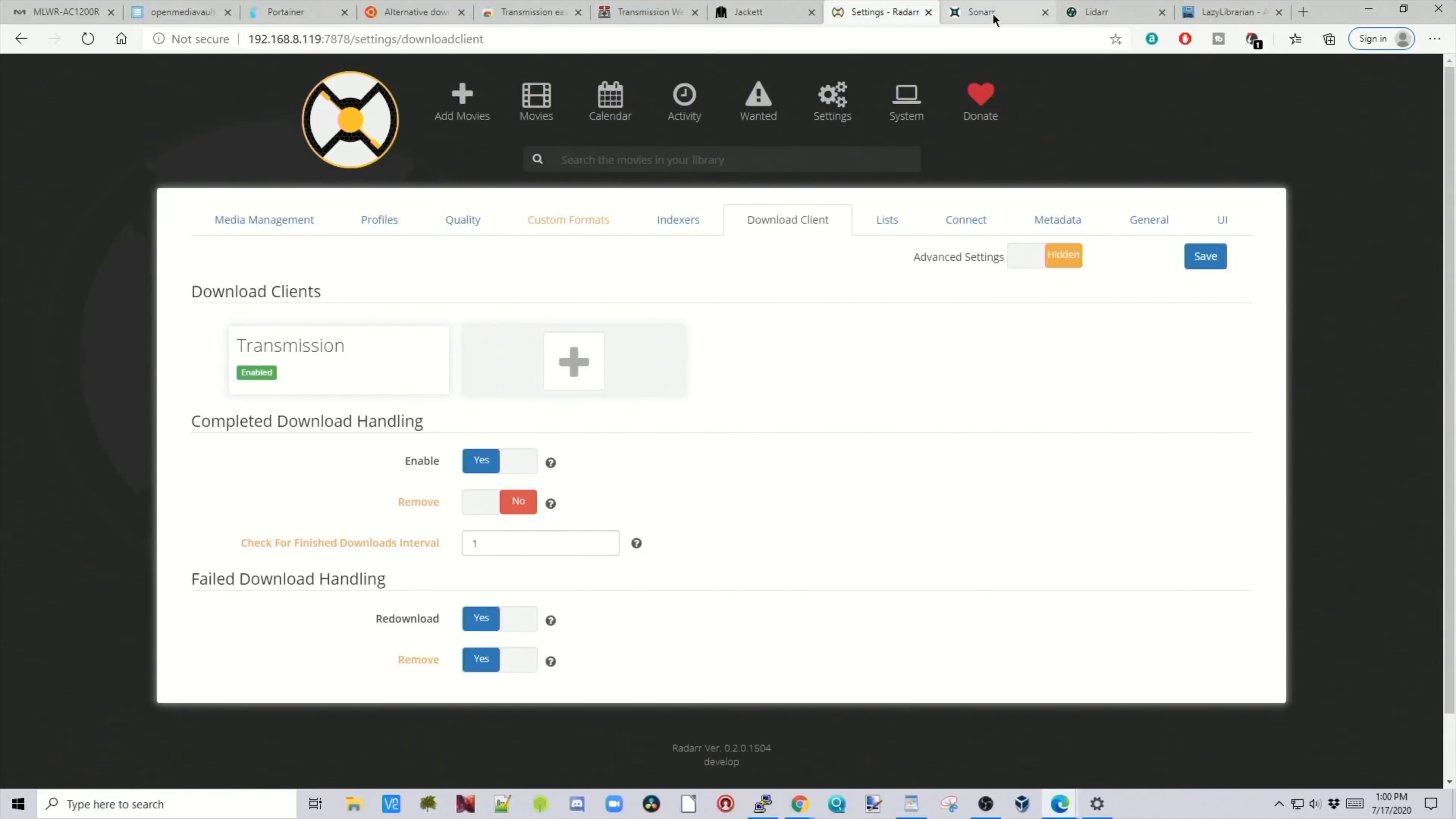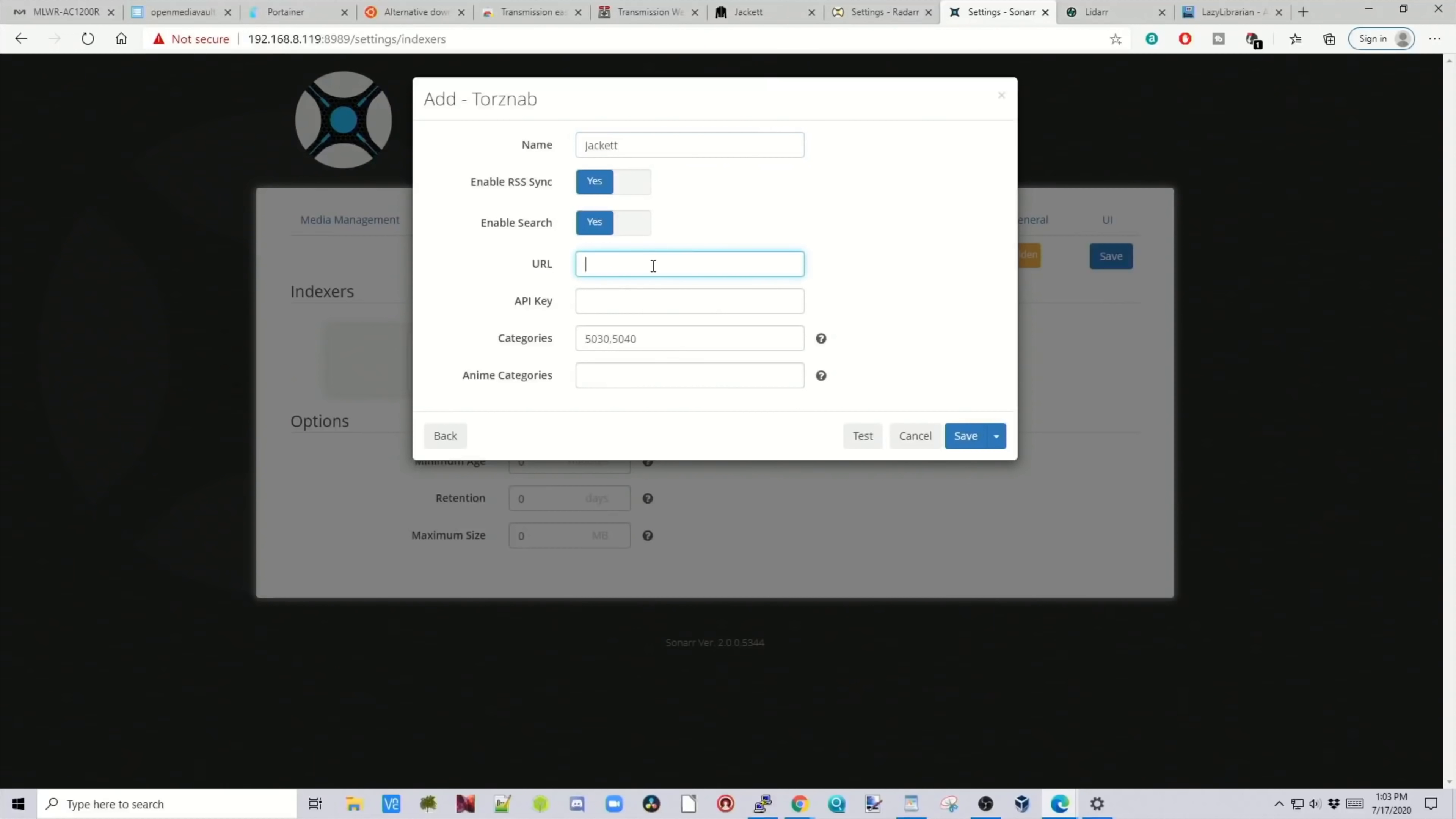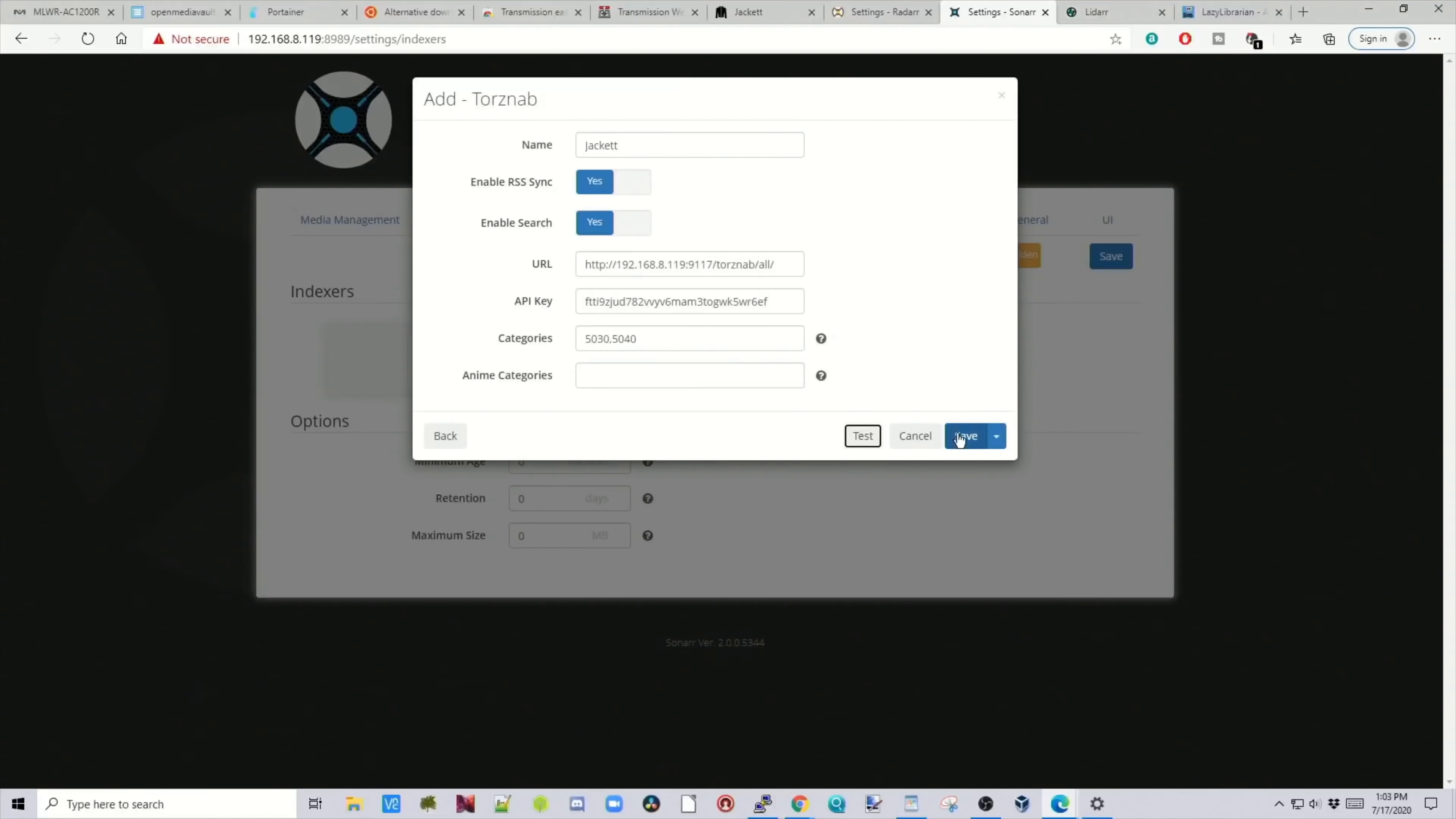So next, let's do Sonar. Basically the exact same thing. Go to Settings, Indexers, Add Indexer, TorrentNab Custom. So we're going to call this Jacket. We need the same URL as we had from Radar. So we'll just click on Radar. Copy the URL. Paste that in. And same API key. Then we're going to click Test. If we look down in the bottom right, it says Jacket Test Succeeded. Then click Save.